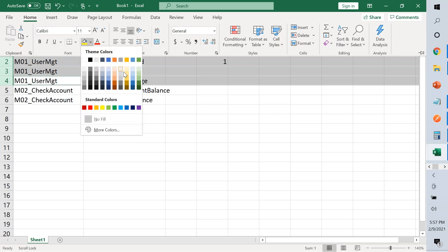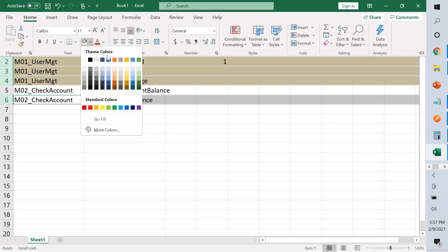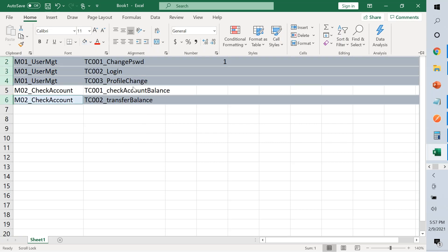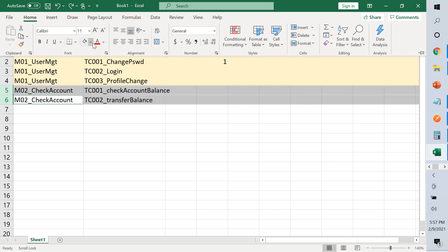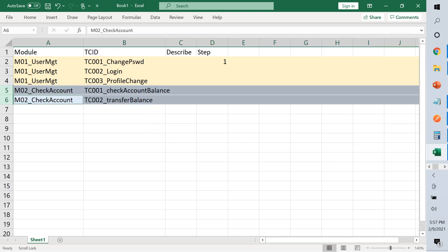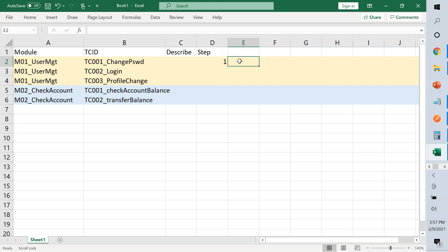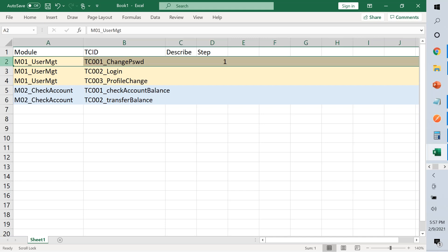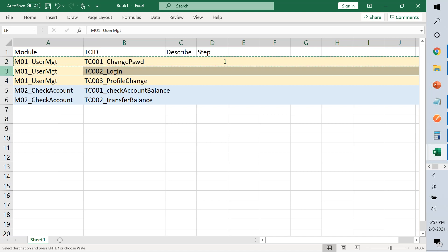These groups represent different modules — highlighted with background colors. Now, how many steps will 'change password' have? It's not just one step. Each test case has multiple steps. For change password, minimally it could be: open the application or AUT, click 'change password,' enter username, and click submit.